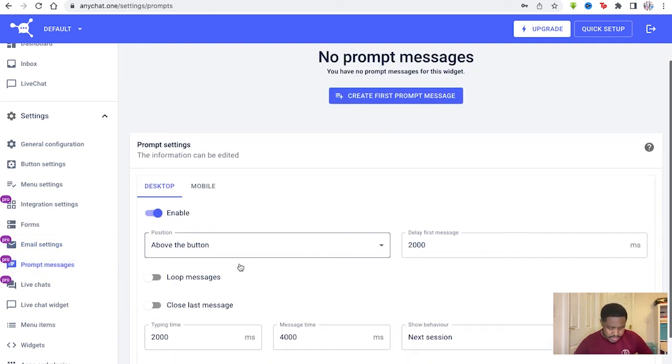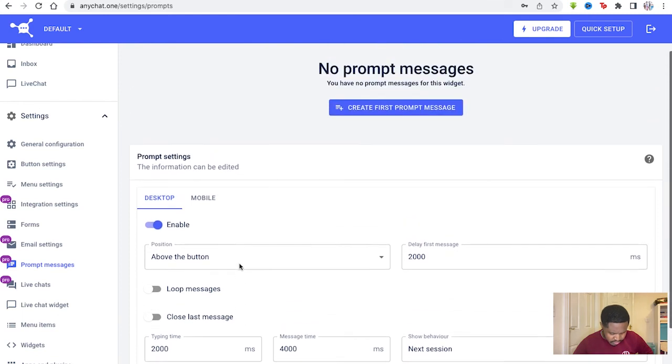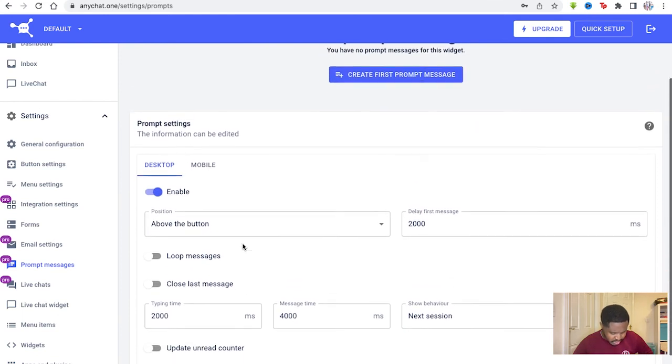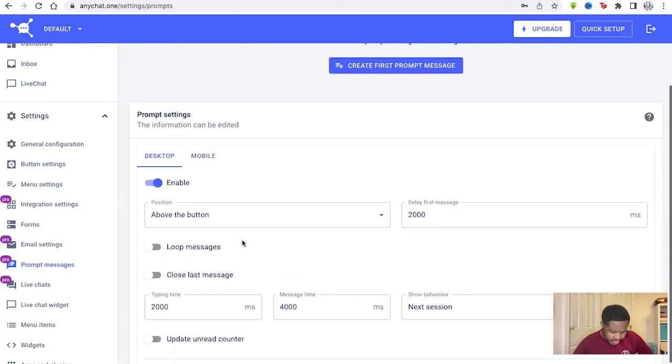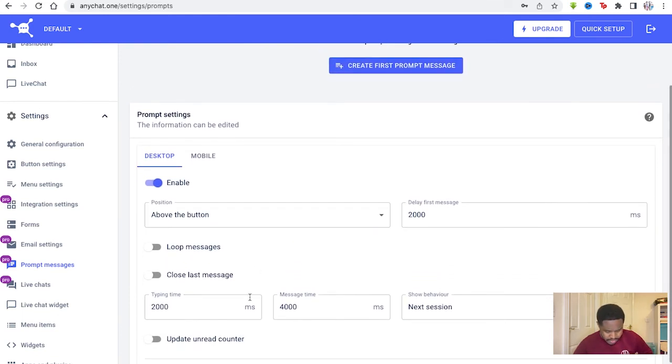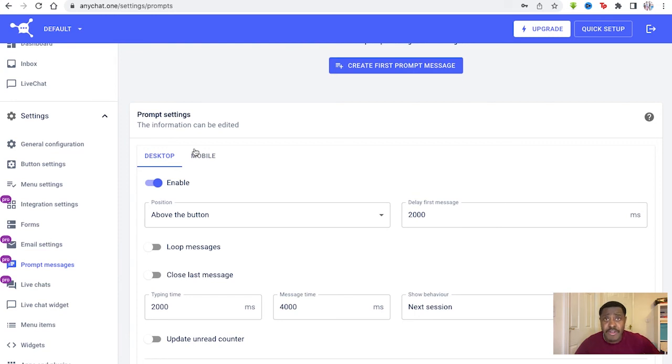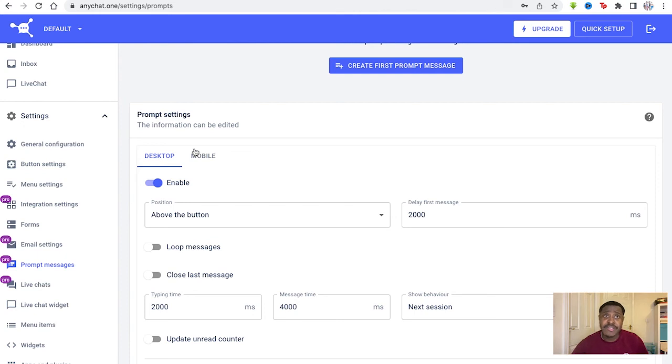Then you've got prompt messages as well. Prompt settings. You can edit these if you want to, how they appear, the typing time, the message time. Once people send a problem, you have prompt messages just coming up to respond to them instantly without maybe a real person having to be there at first.